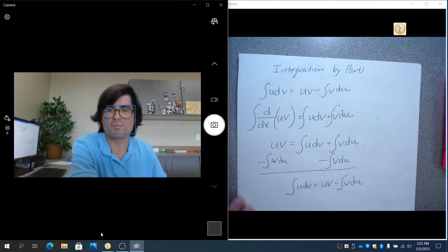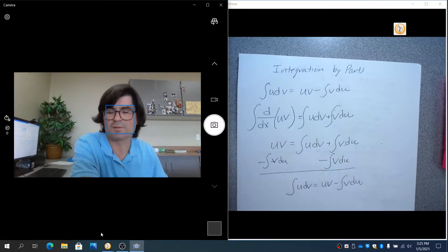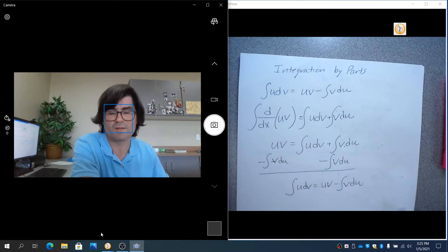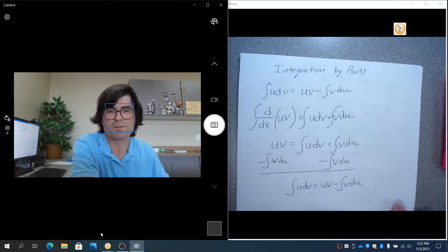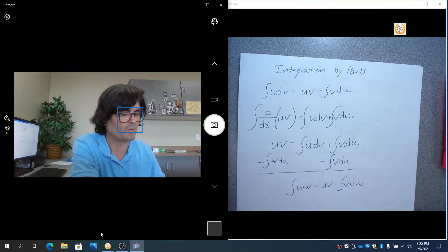Subtracting the integral of v du from both sides, you get the integral of u dv equals uv minus the integral of v du. That is the origin of the formula — it comes directly from the product rule.